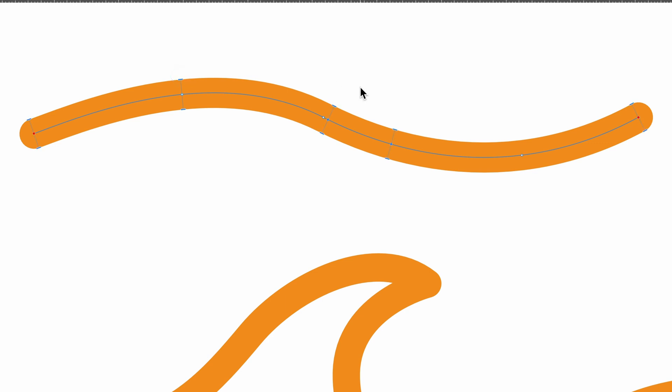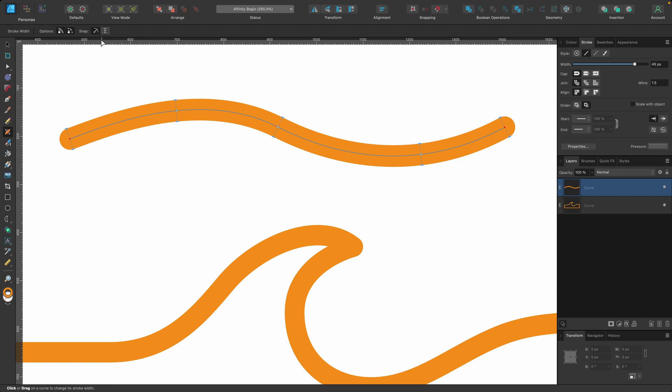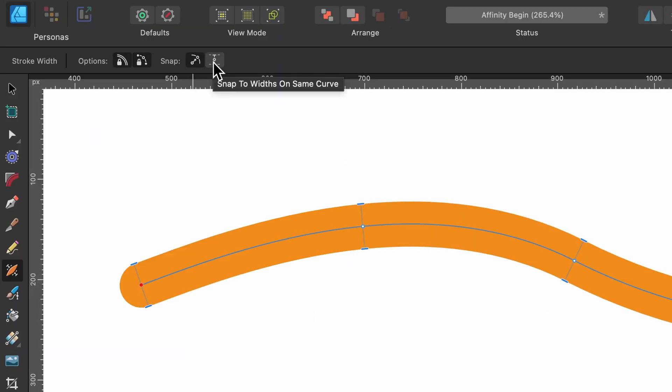And when we go past the node, it allows us to just snap to that node. And that's pretty neat. Okay. So the last option is under snapping, snap to widths on same curve. So if I select that one as well,